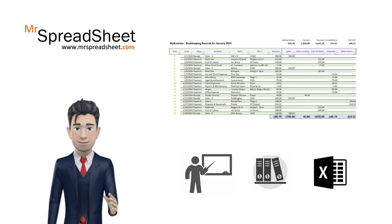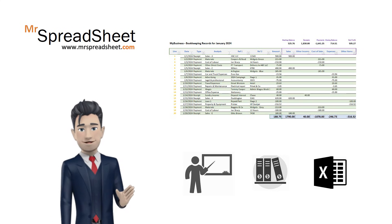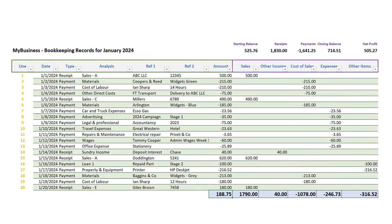This is the completed bookkeeping spreadsheet that we are going to design, and I can guarantee that once you have completed the template, not only will you have mastered many of Excel's techniques, but you will have taken your spreadsheet skills to a new level.